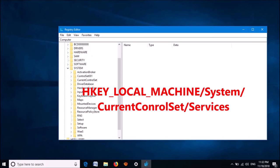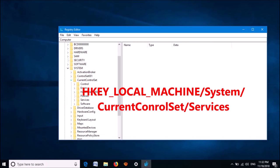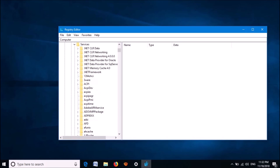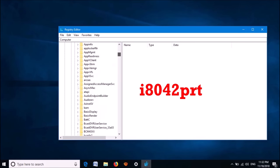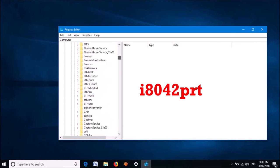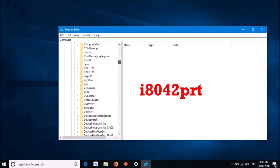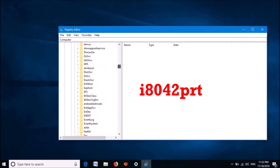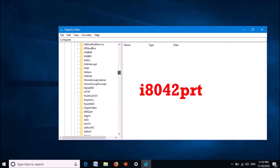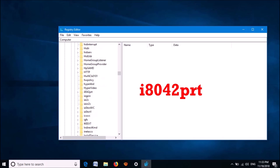Now, from these, expand the key named CurrentControlSet. Now, please locate the key named i8042prt.